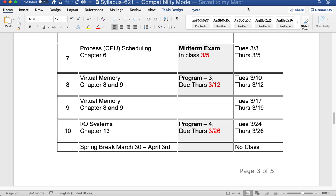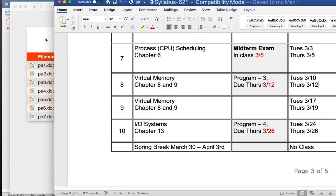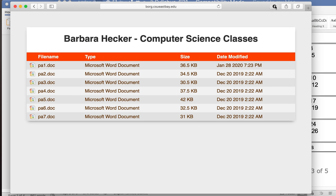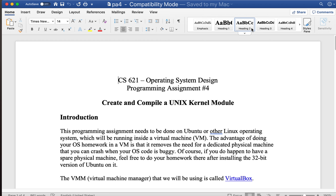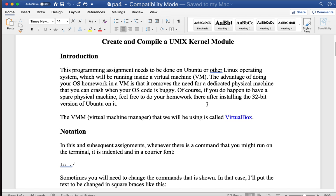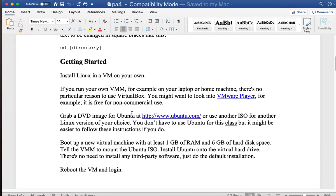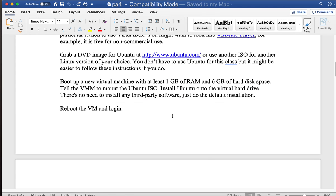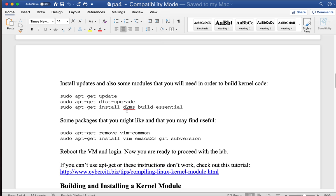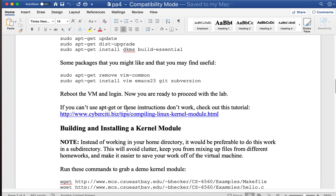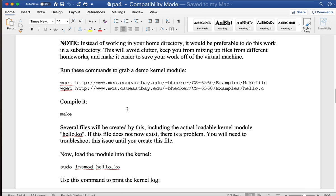For assignment number four, I moved the schedule around, and I'm glad I did because assignment number four is on the hello world kernel module — creating and compiling a UNIX kernel module. I demonstrated this in class using a Ubuntu system with VirtualBox. The instructions in the assignment are a bit different than what I did in class, though very similar. I just did it live so you could see how it works.